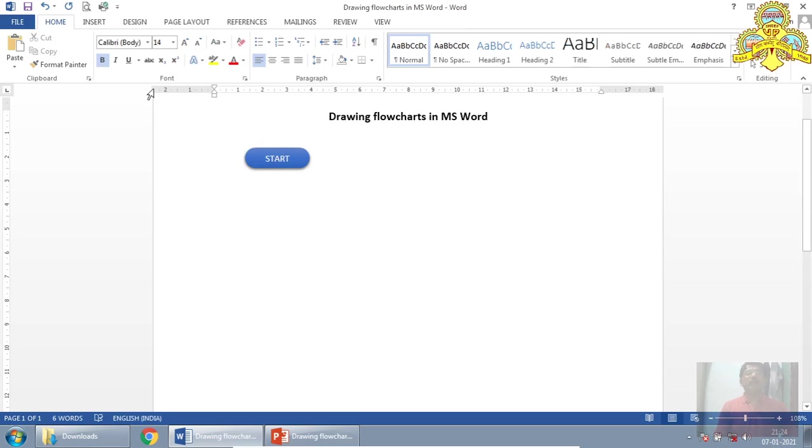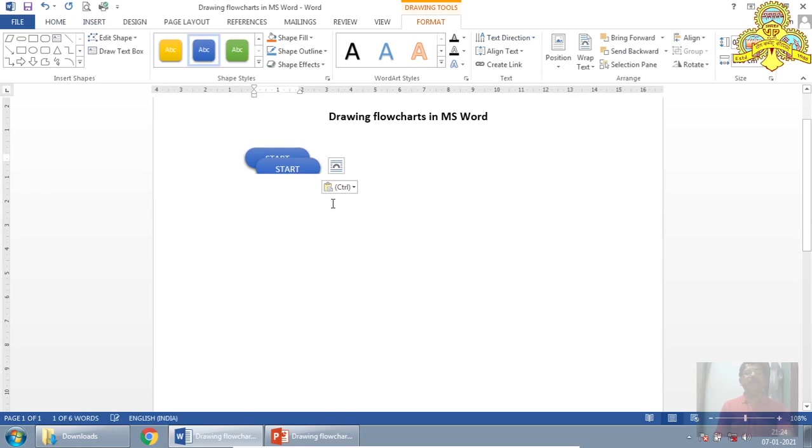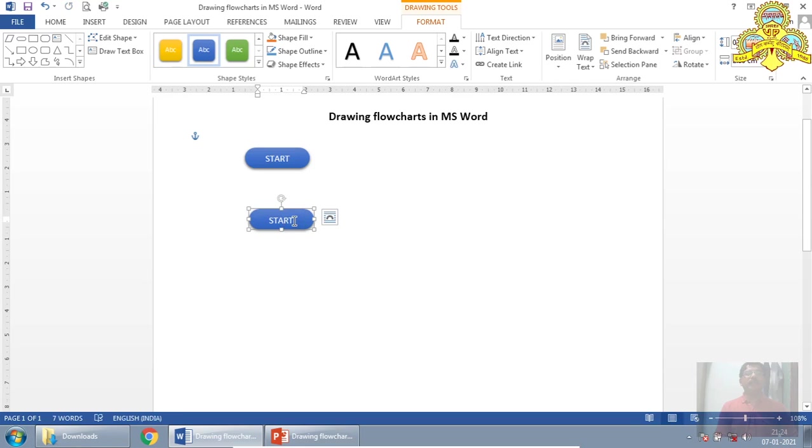Likewise I will draw one more, or I can select the same symbol, copy and paste. So there will be two symbols, this will be the end. So I will edit it to stop.